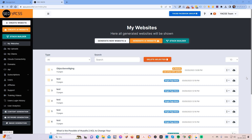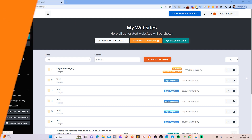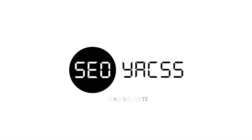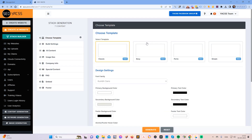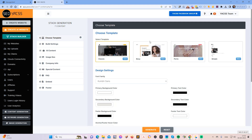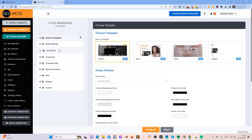Hello guys, this is Jesper Nisten from Yaxx and in this video I will show you how to generate an AI-powered website with Yaxx. Once you are logged in, you click on the generate AI website button up here in the top. And then you will see the nine steps that you can go through in order to generate the AI website. What I will be focusing on now in this video is the AI content and the AI images.